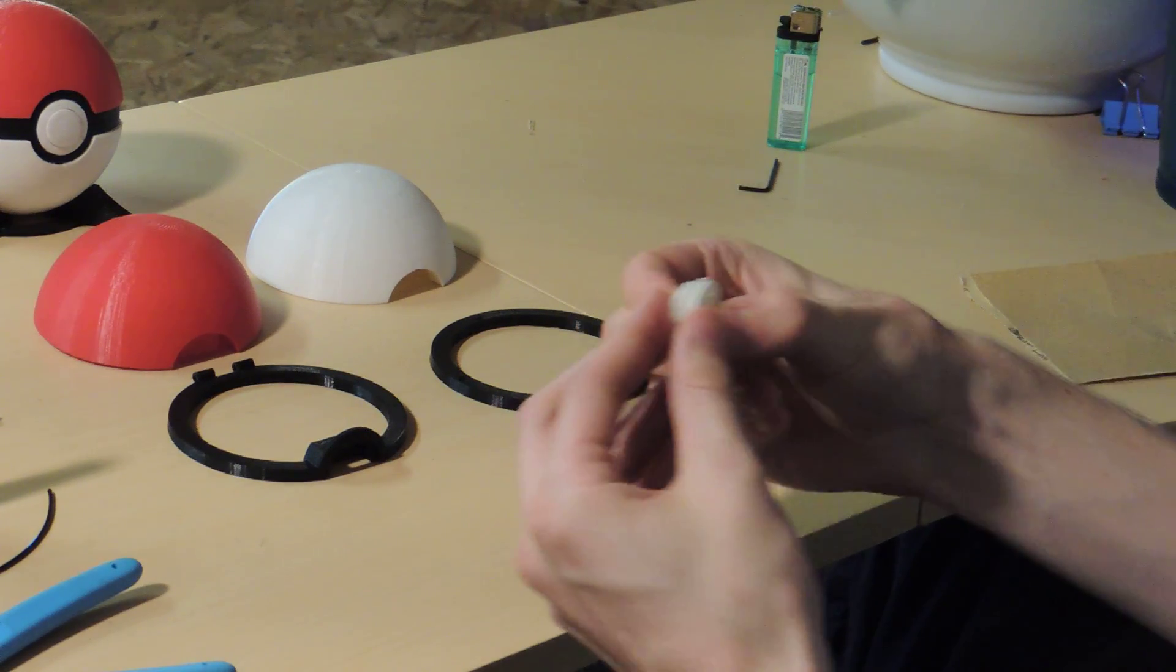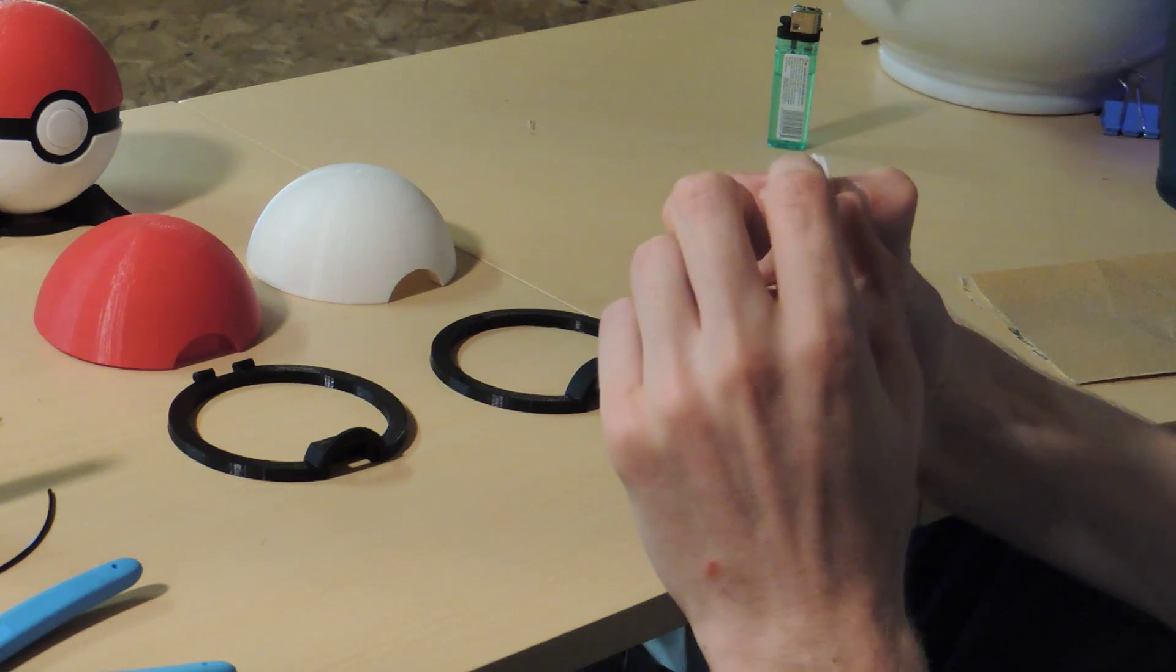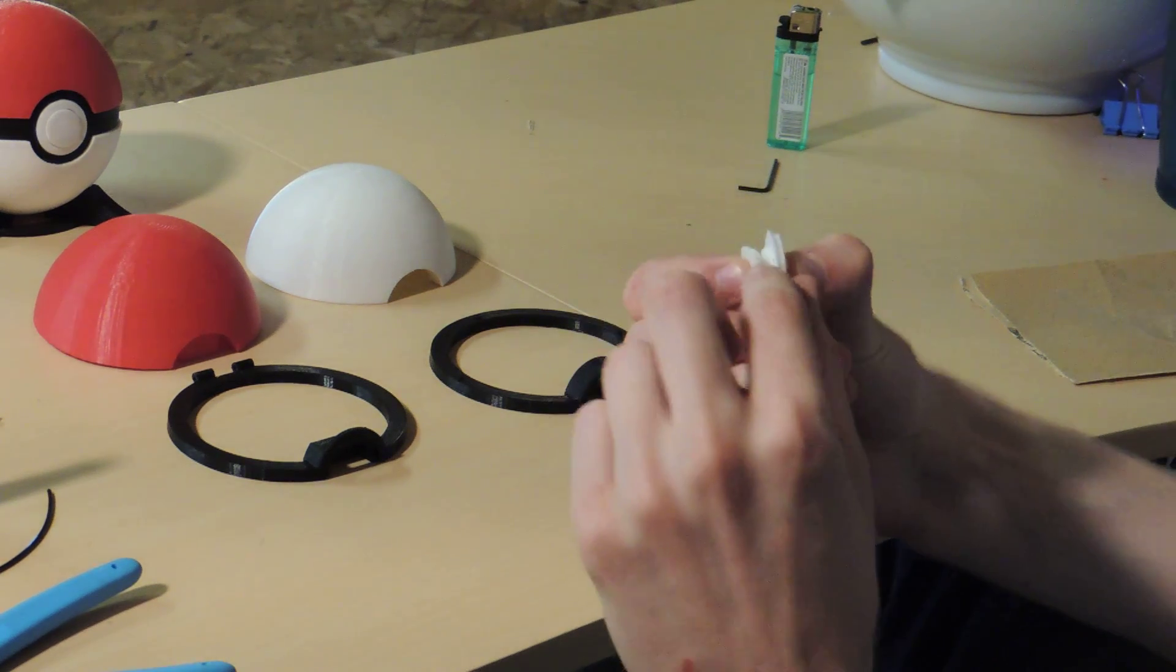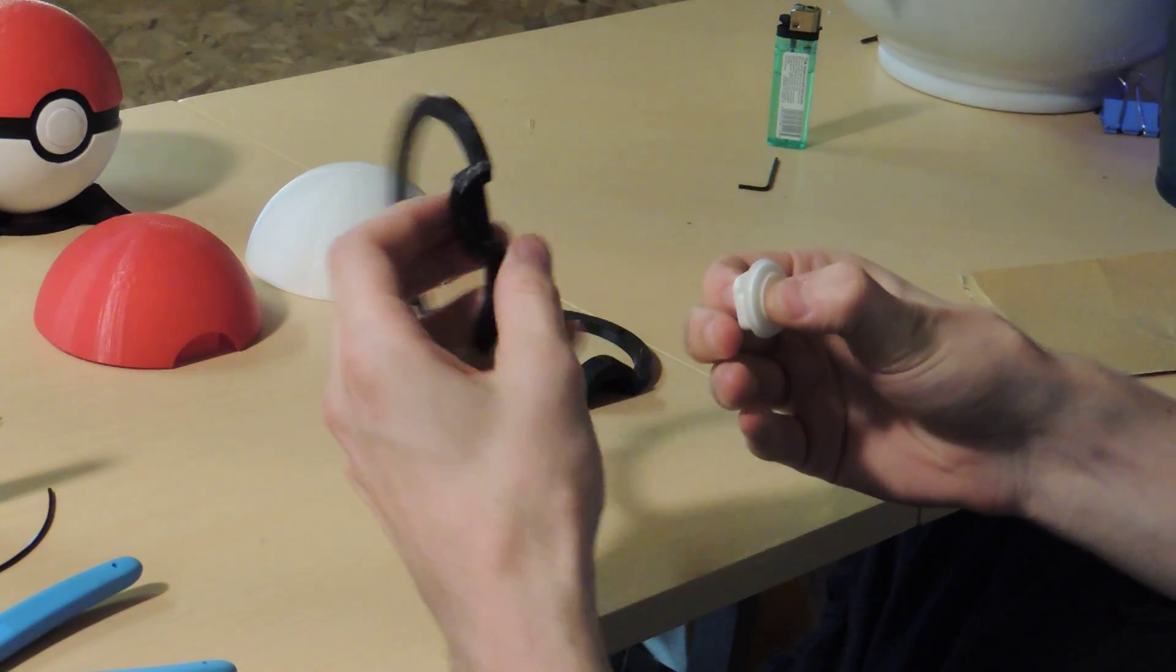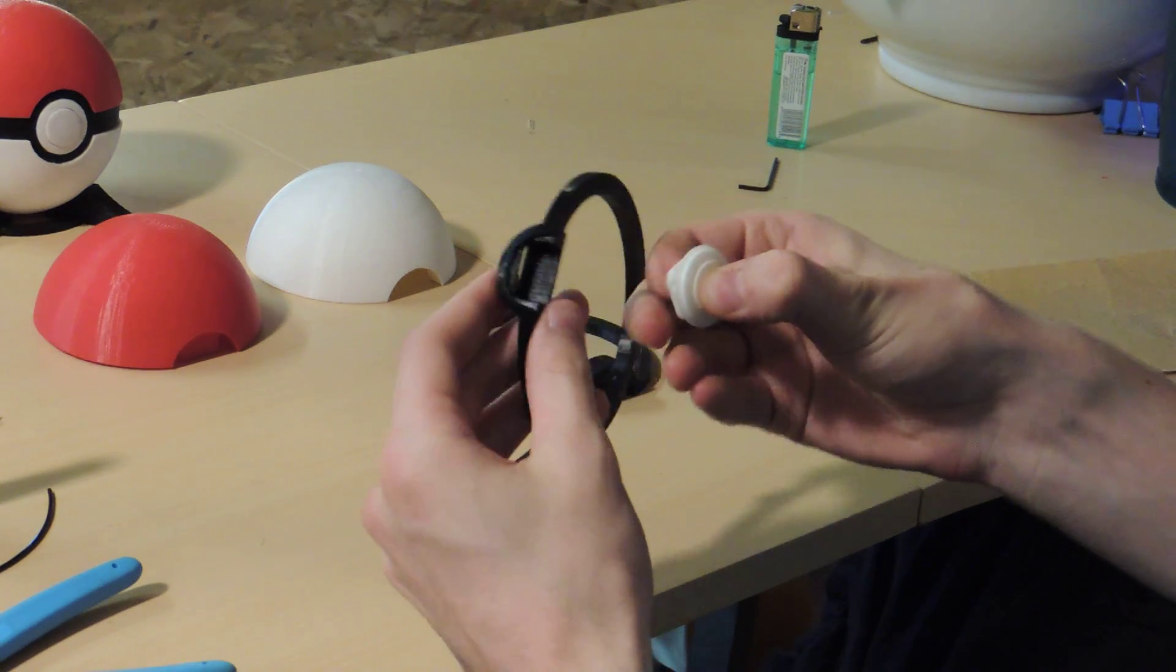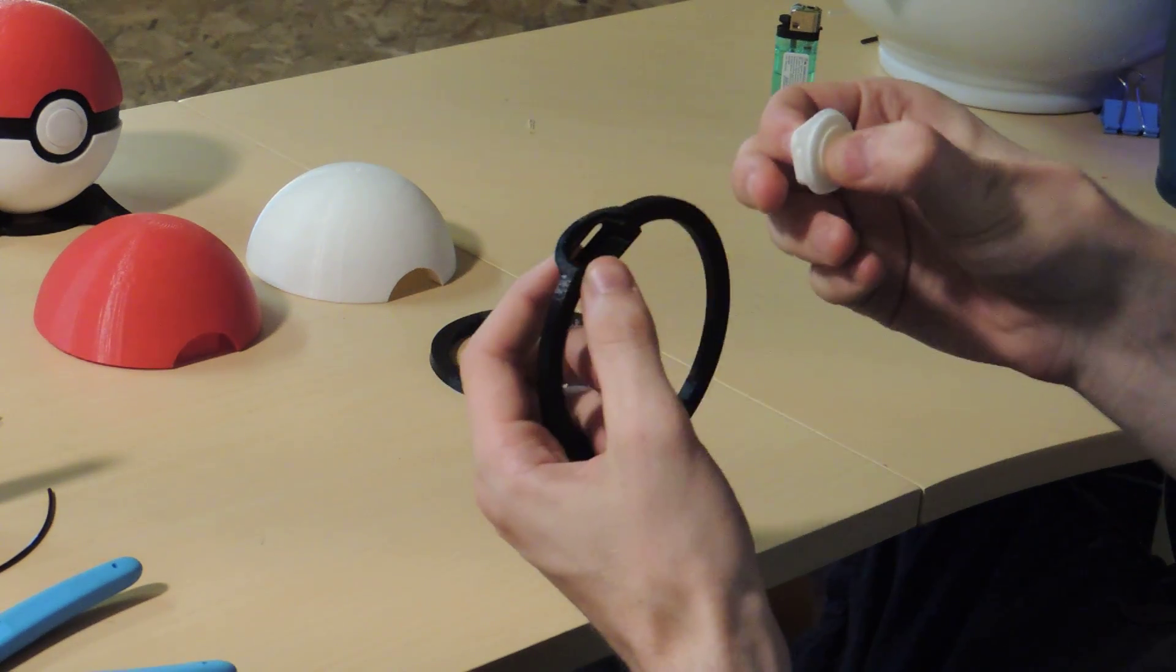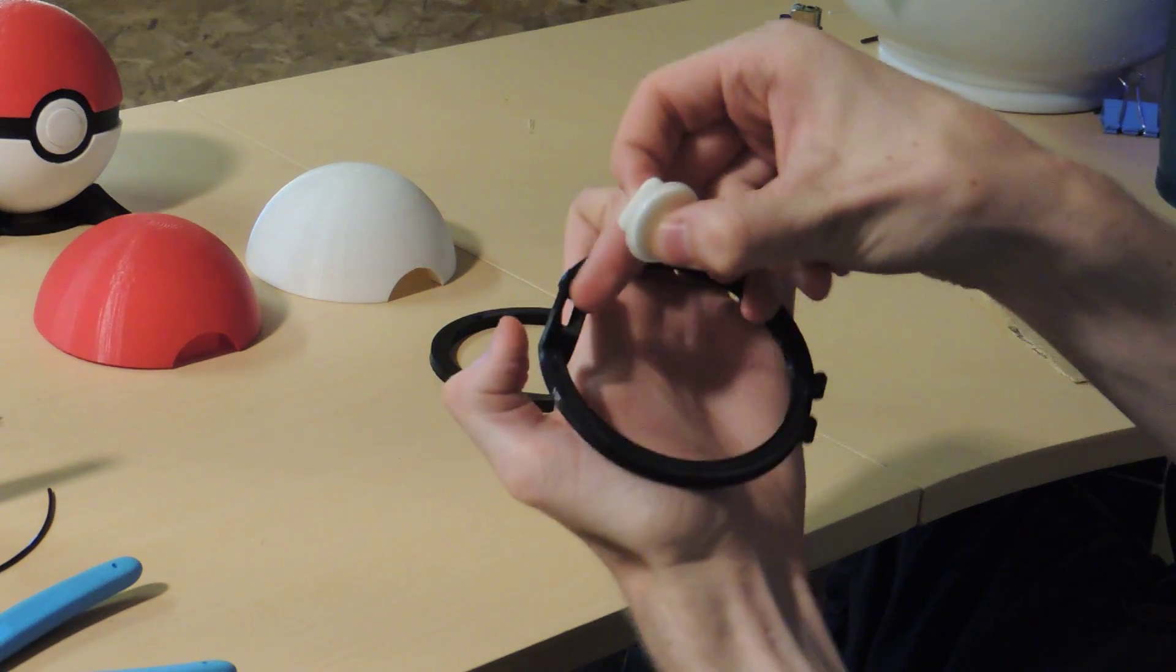And then you're going to want to take the whole assembly, make sure you have the latch side facing up, and then take the top of the loop, the inner loop, make sure you have the top with the little hole here.